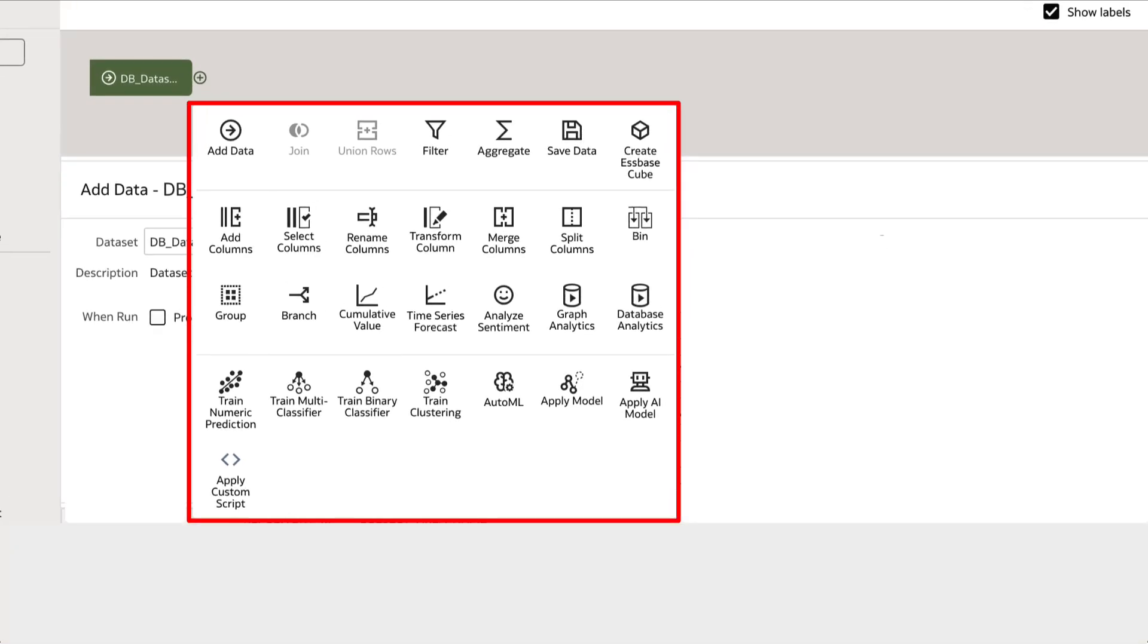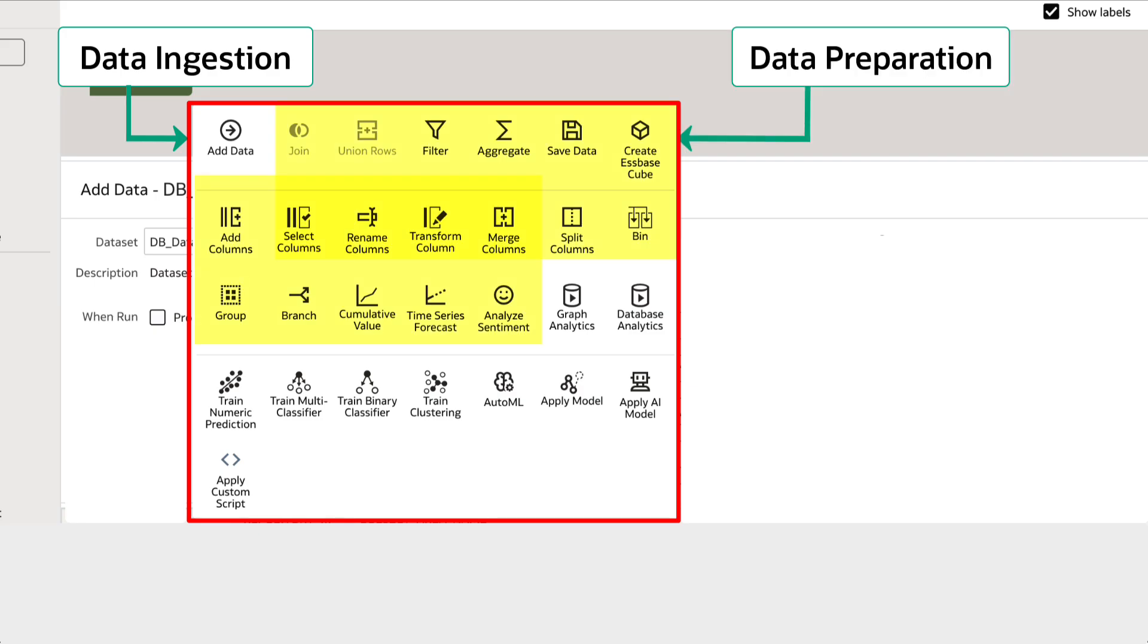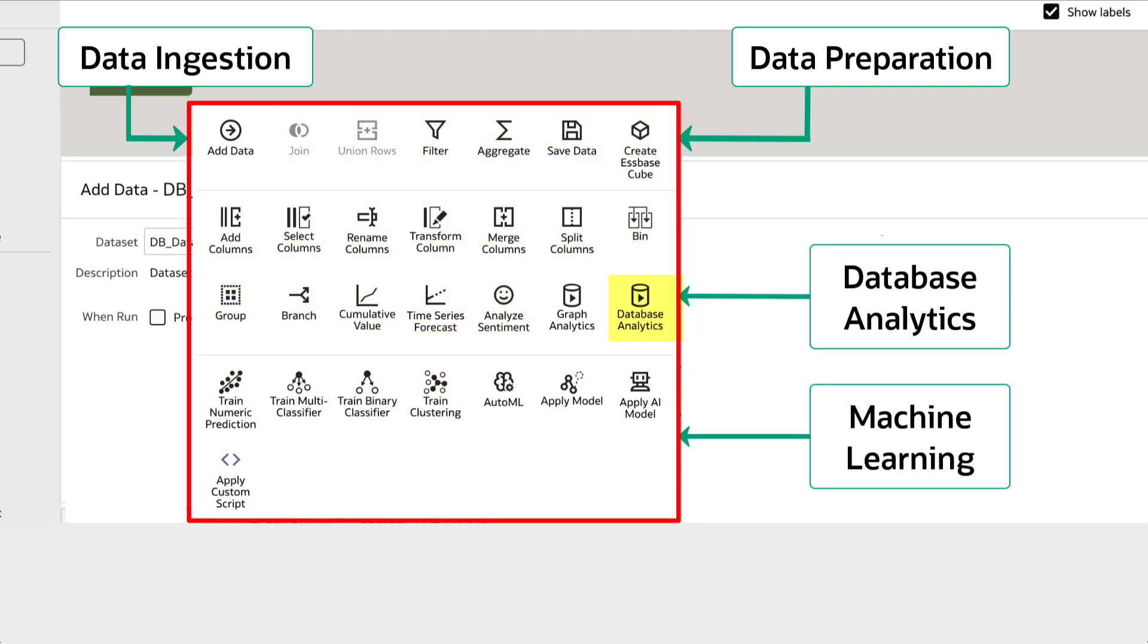These are the available data flow transformations that can be placed under four main classifications: Data ingestion such as adding the source data, data preparation that involves data operations like filter, union, etc., machine learning steps, and database analytics operations.